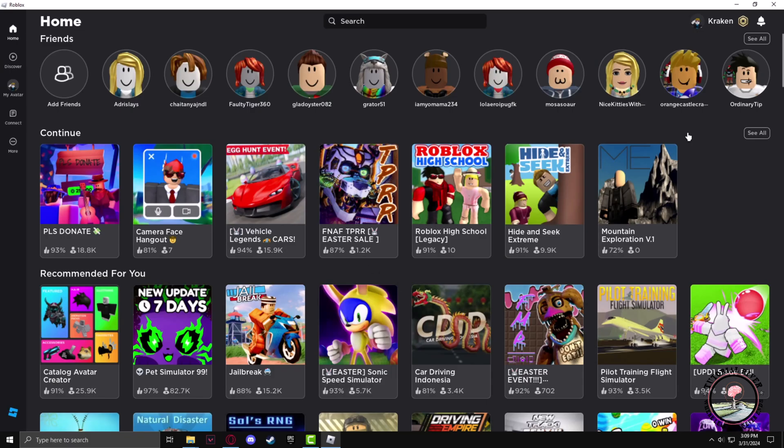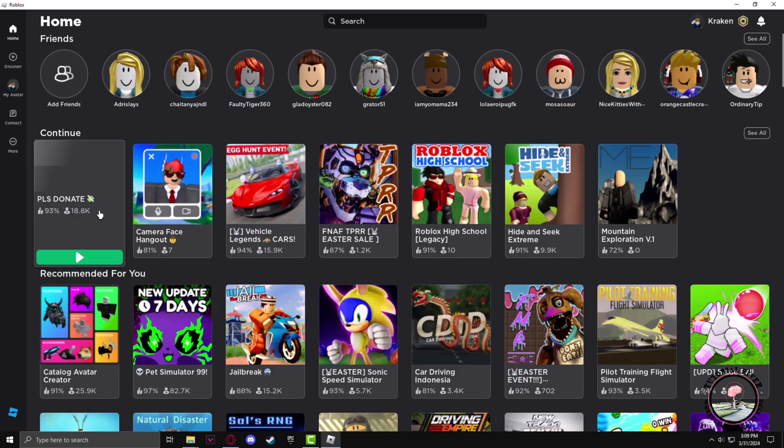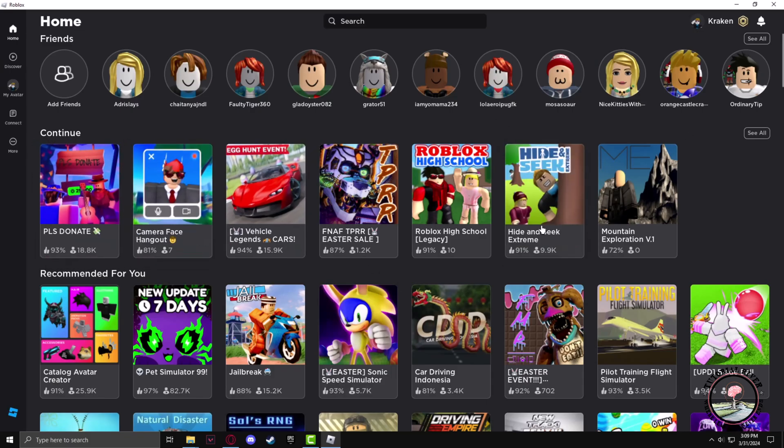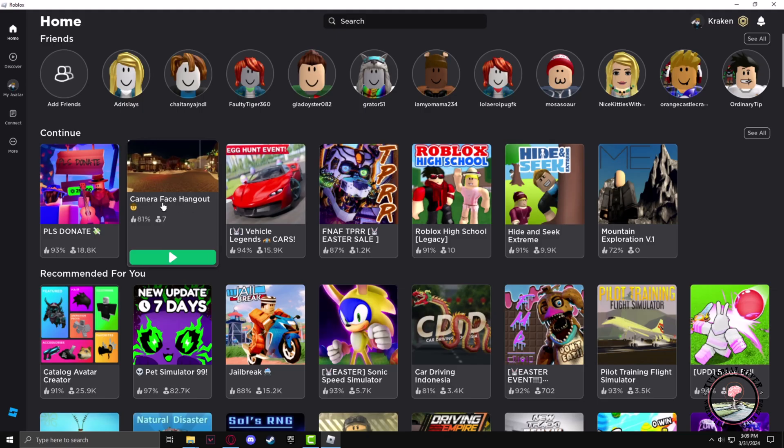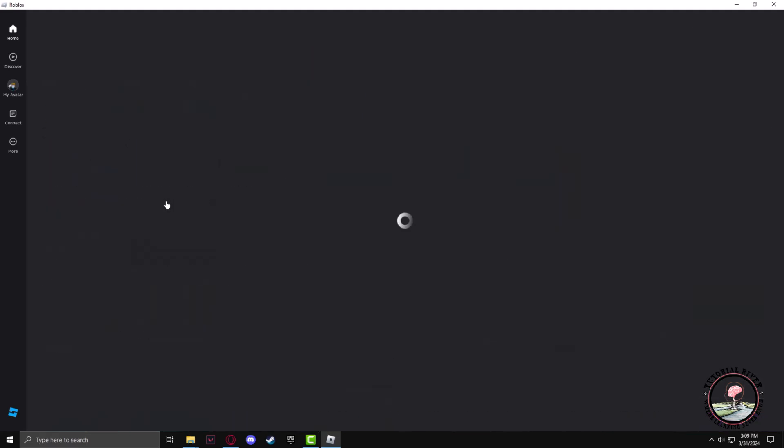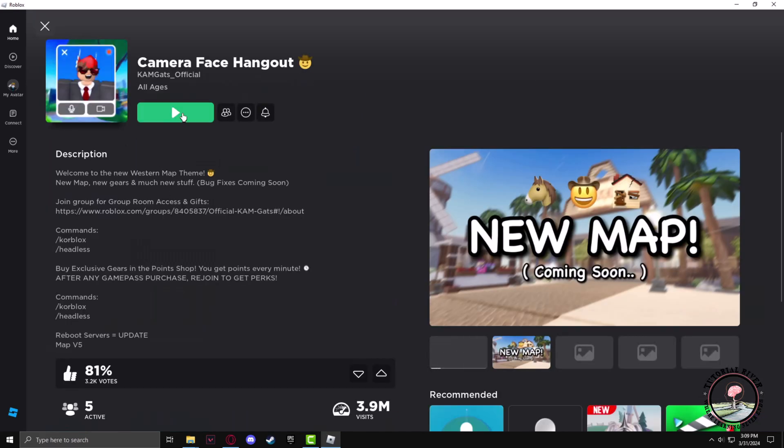After Roblox has opened, go to any game you want and click on play.